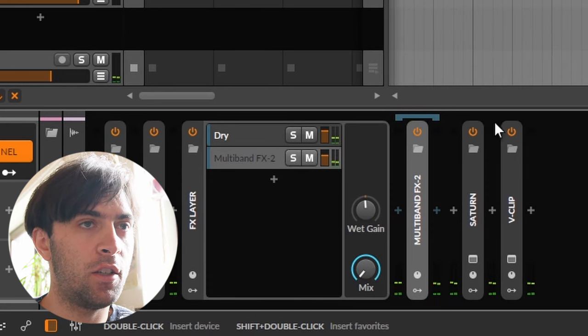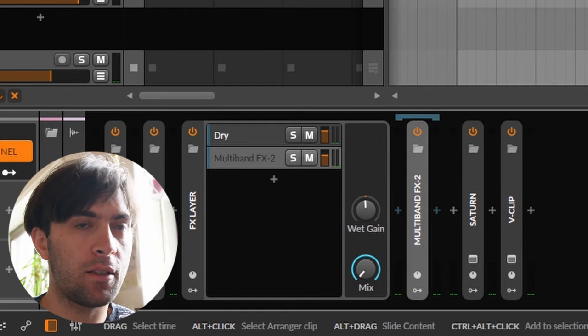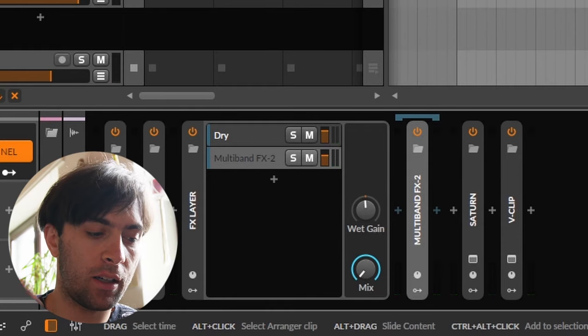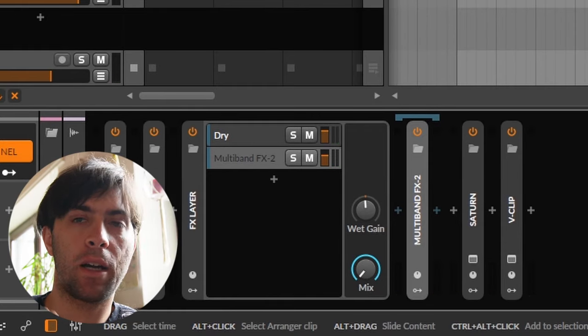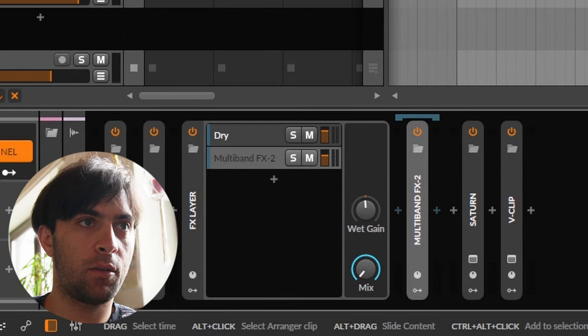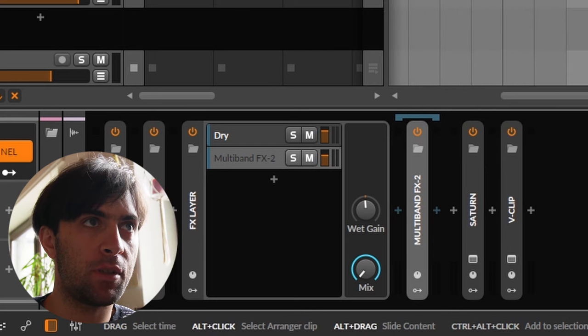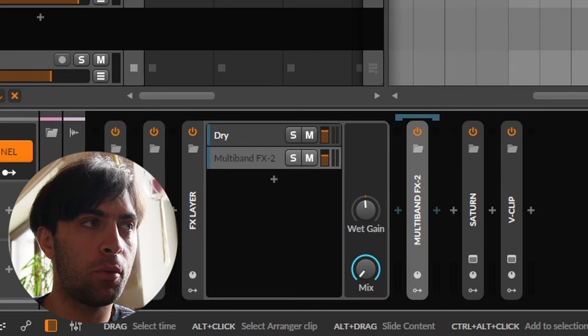And it just makes the clap even fuller. It sounds like I recorded even more claps, but I didn't. So it's a nice trick to make multi-claps even more of a multi-clap.